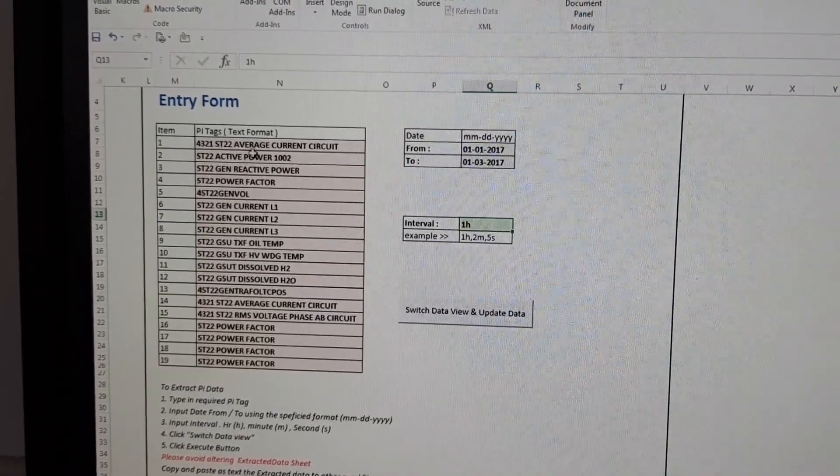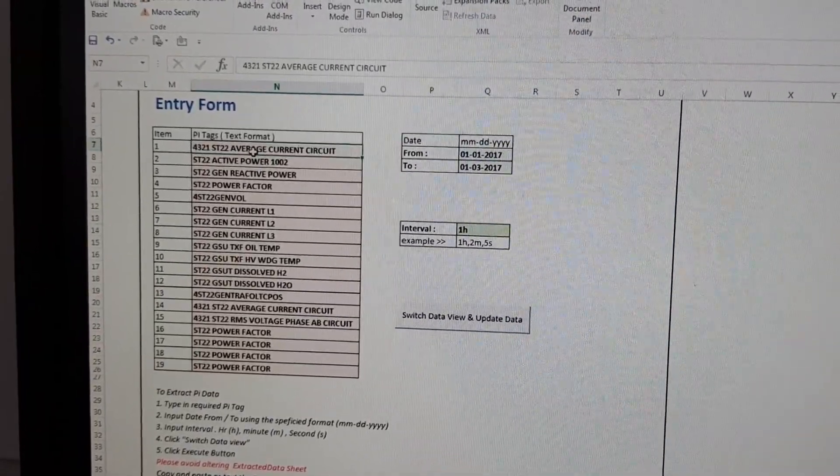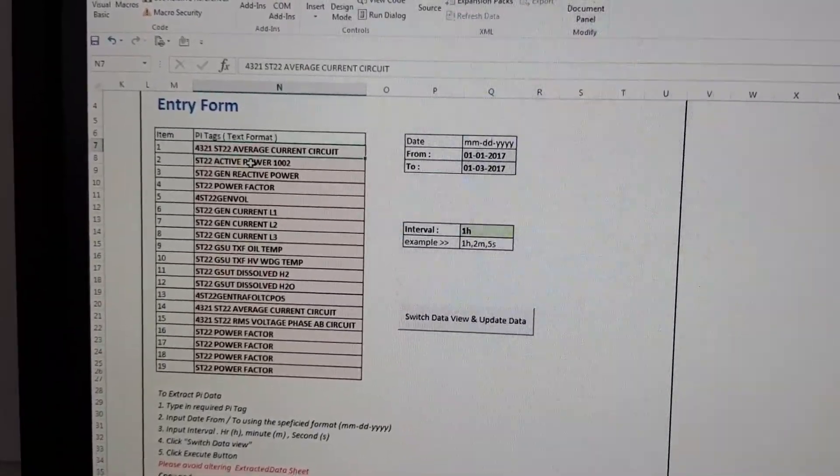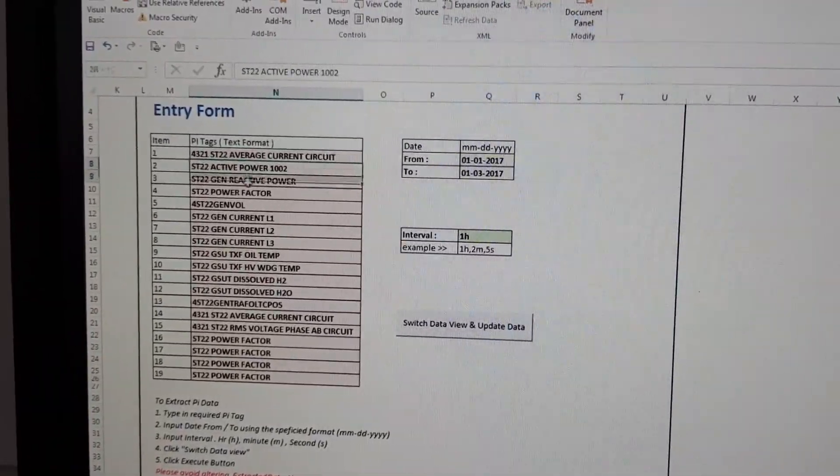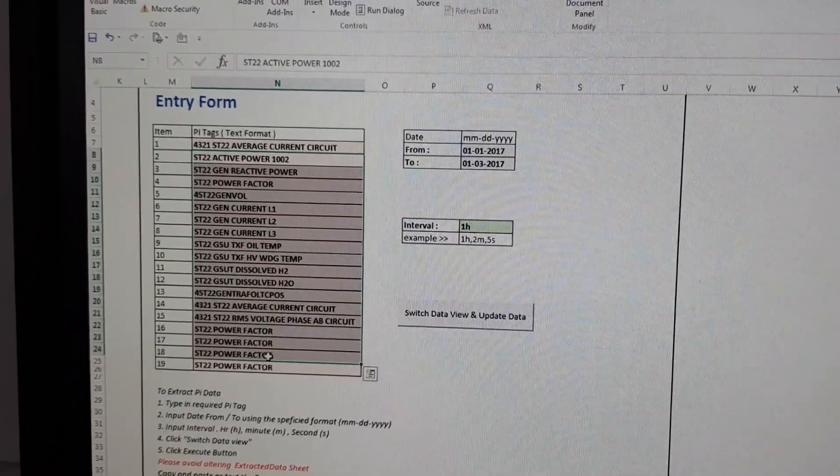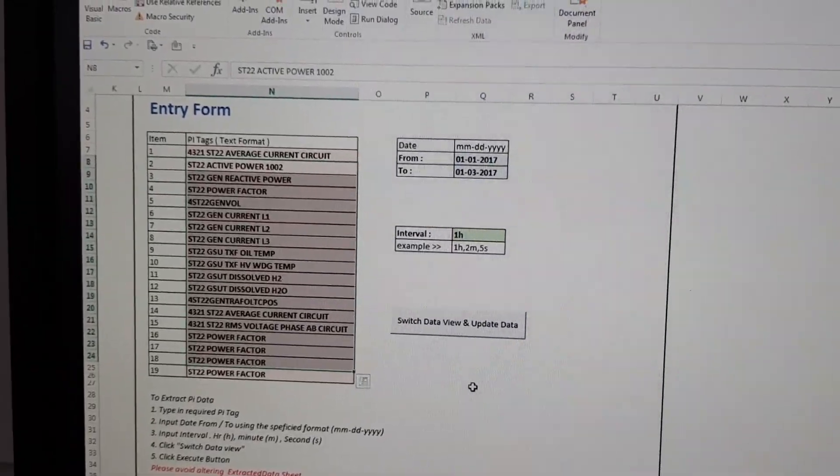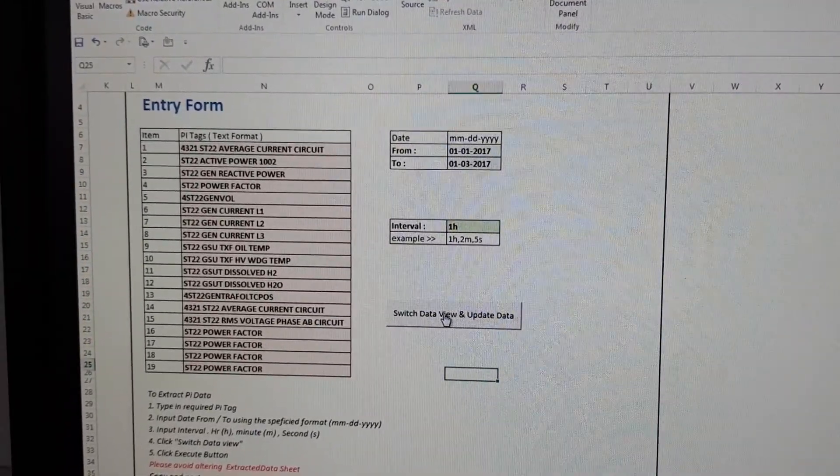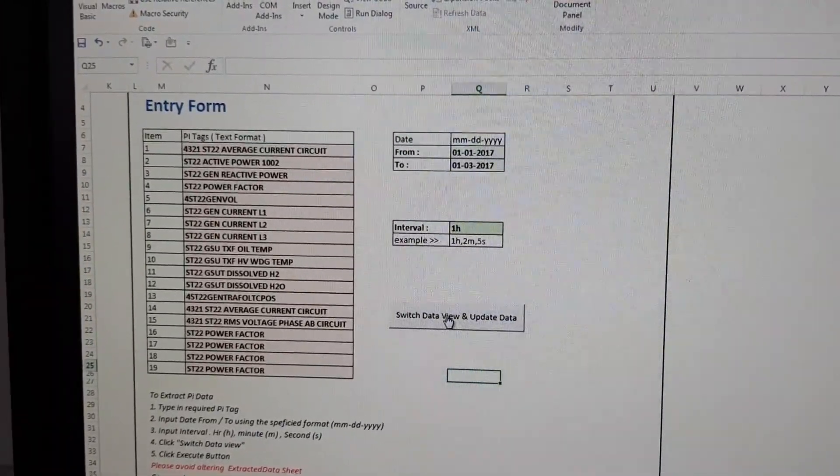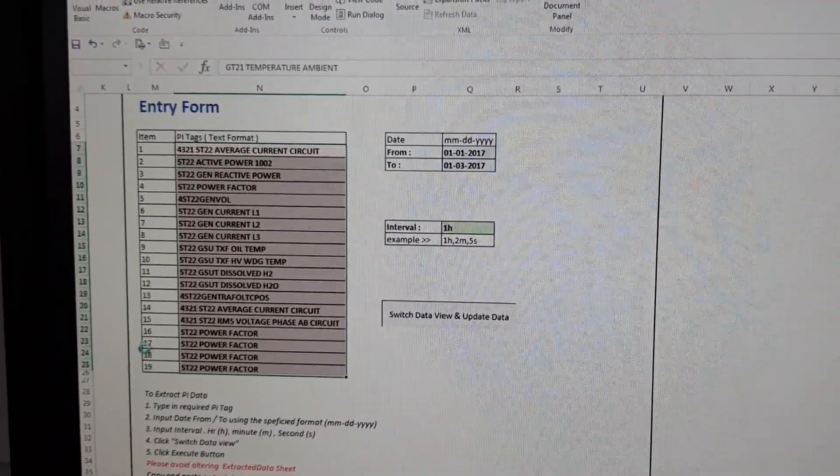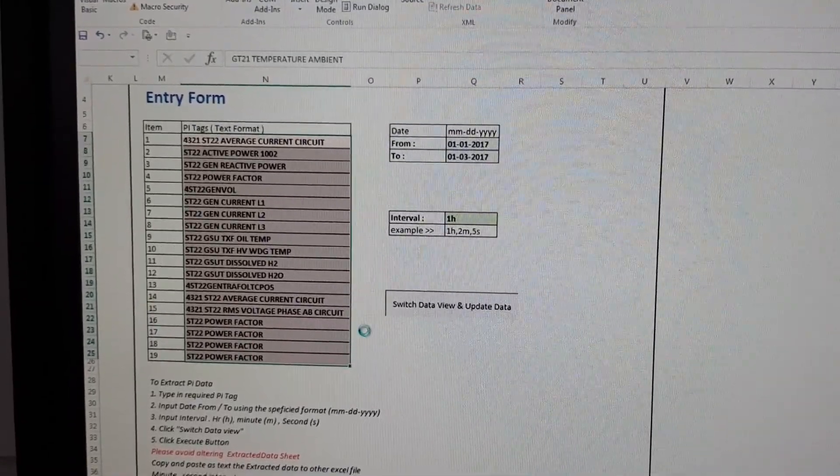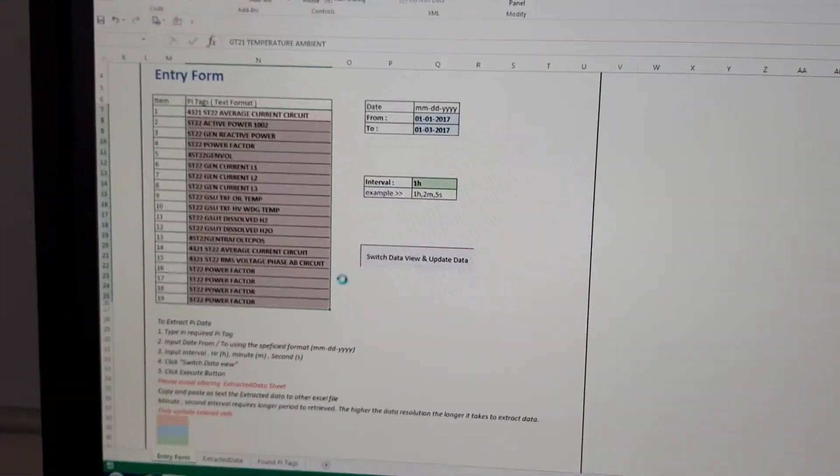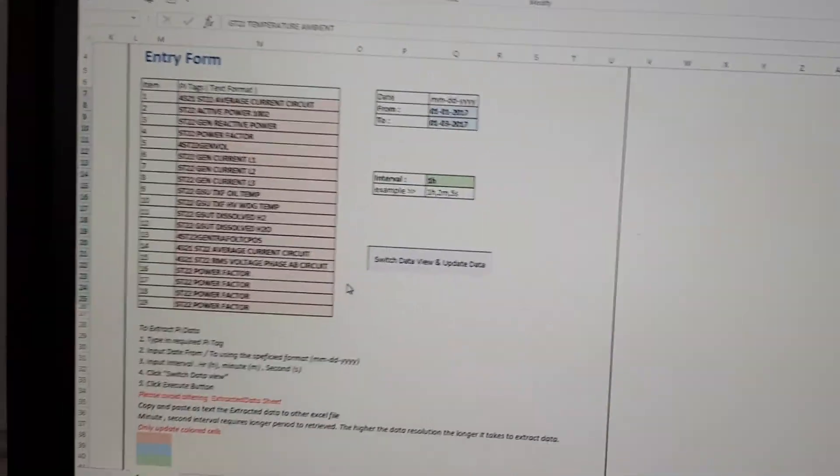It will display this new current tags along with the existing tags. Okay, switch to data view and update data. It will take some time.